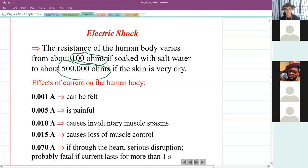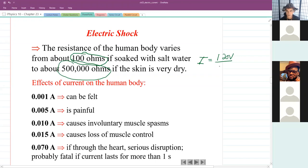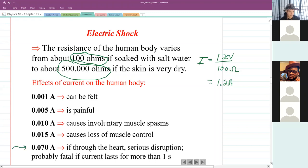If you were completely dry, the resistance of the human body could be as much as 500,000 ohms. So if you touched a 120-volt outlet and the resistance was only 100 ohms because you were soaking wet, the current flowing through your body could be as much as 1.2 amps. And less than a hundredth of an amp could actually be fatal if it passes through your heart.